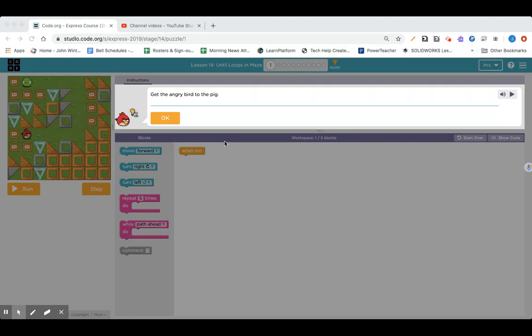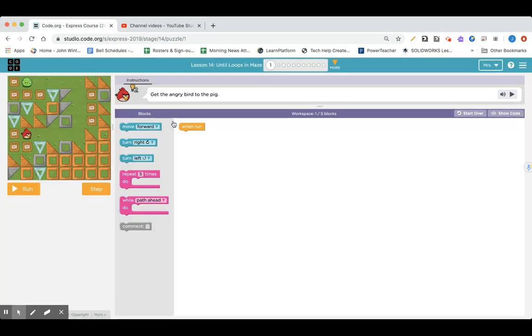Get the angry bird to the pig. Okay, so we've got the same commands we are used to seeing, so we're going to have to go forward, turn left, go forward, turn left, go forward, and I've got to count this out here.